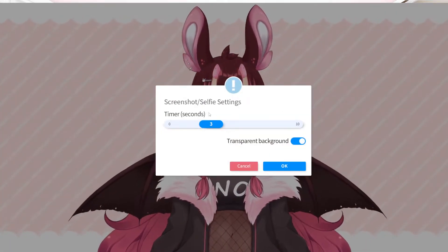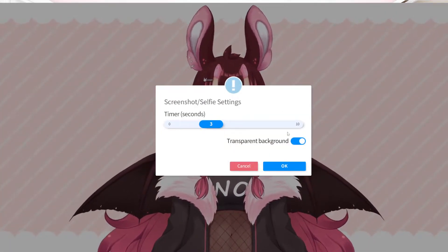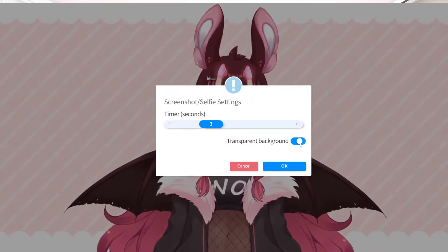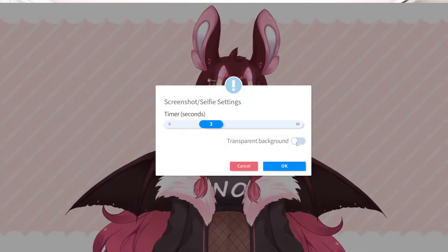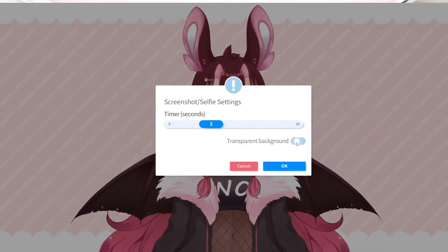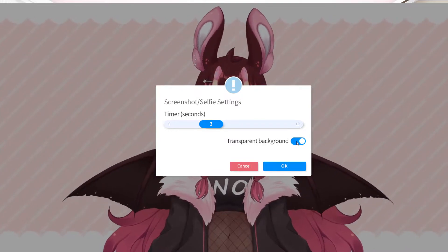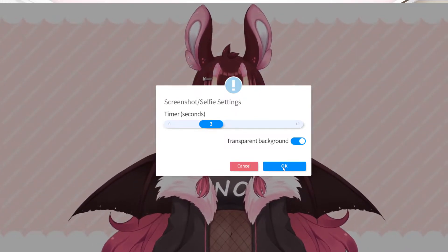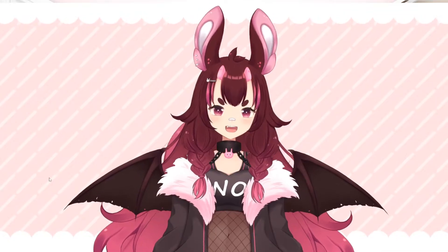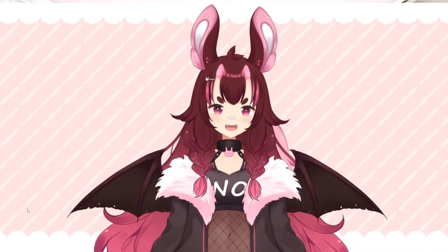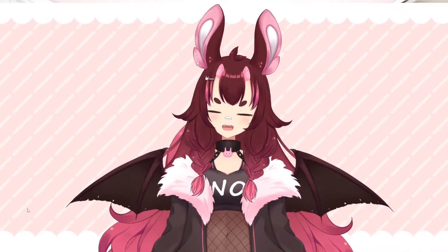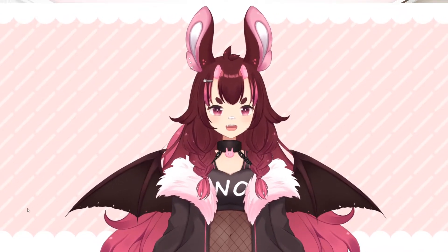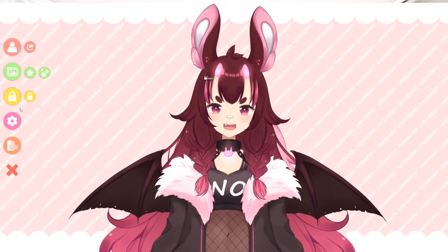When you click next to the model loader, you're going to get your screenshot and selfie settings. You can set the timer from zero to ten seconds. This setting controls the transparency — if you click transparency on, you'll be able to take a screenshot with a transparent background.